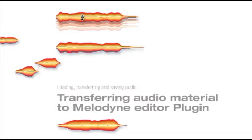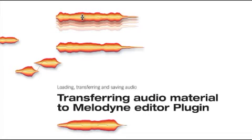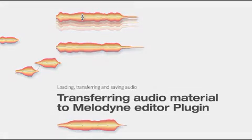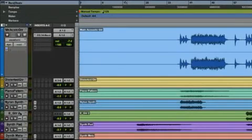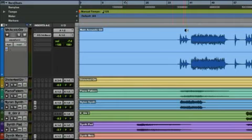Welcome to the Melodyne Editor tour about transfer of audio data into Melodyne Editor plugin. Open the desired project in your host software and position the host playback cursor at a point before the desired passage.